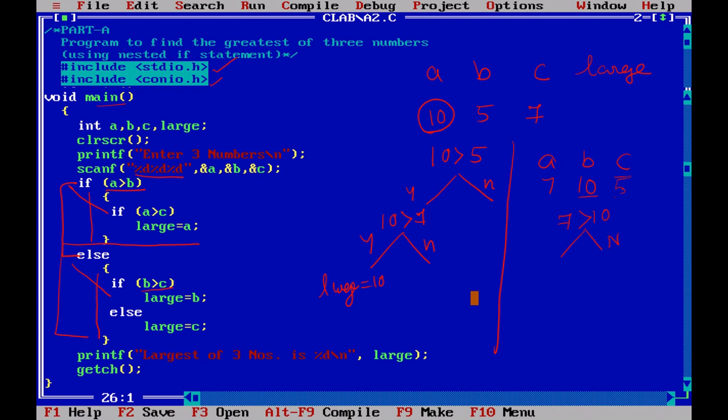Notice b is 10 and c is 5. So whether 10 is greater than 5? Yes or no? Yes. If b is greater than c, we say large is equal to b. So I say large is equal to b. If both these conditions are not satisfied, then we will come to this else part and we say large is equal to c.